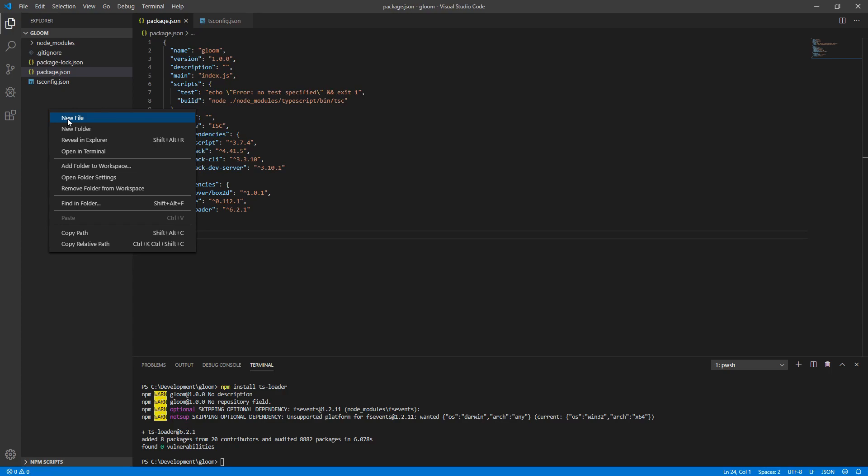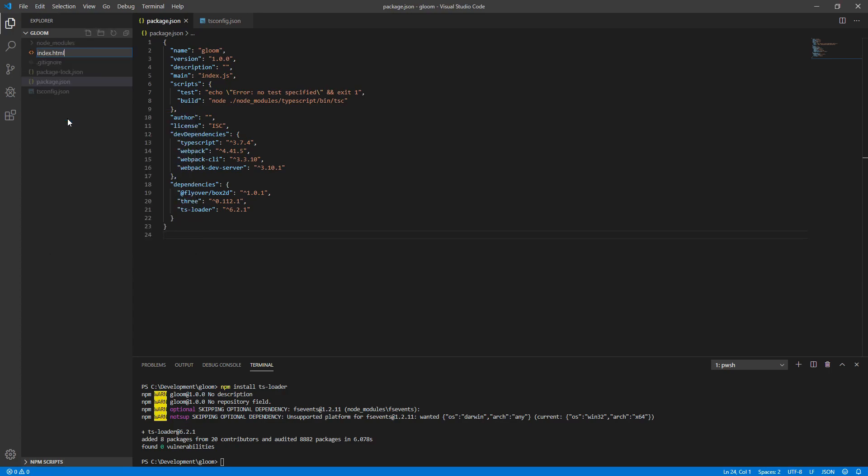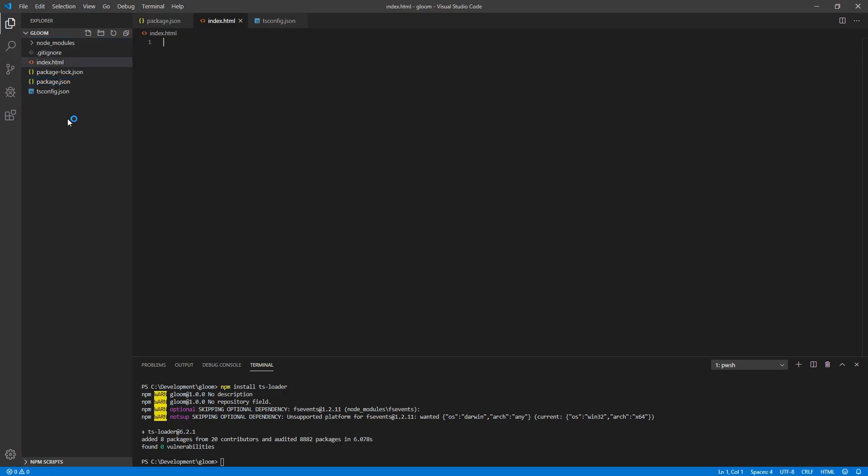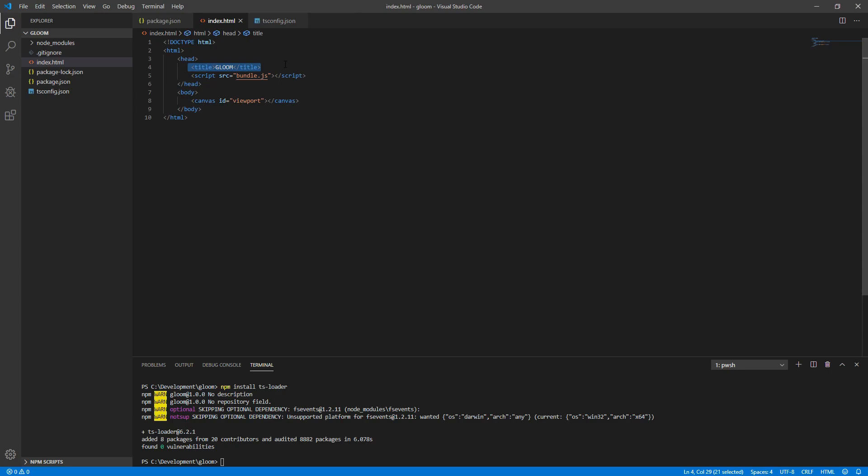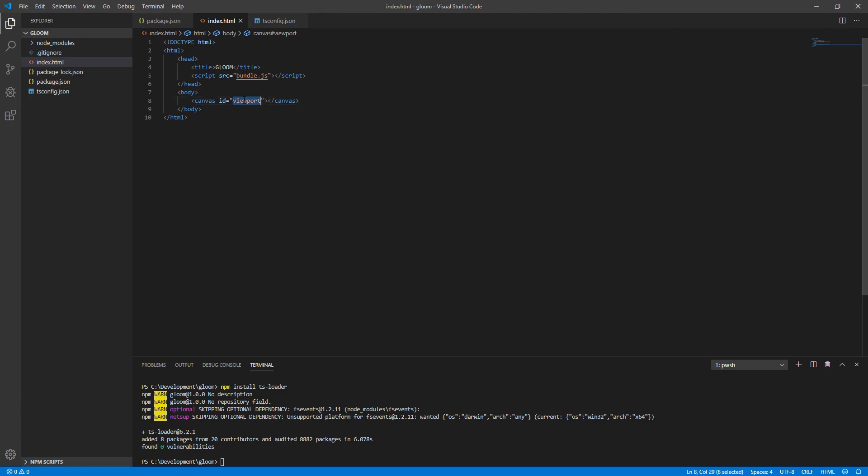Next we'll need to create a new file. We'll call it index.html. This is going to be our main file that renders our game in the browser. Its content is actually pretty straightforward. We've got our standard doctype tag, our HTML and header, our title which is Gloom, a JavaScript reference to a bundle.js, we'll touch more on that in a moment, as well as a body with a canvas that has an ID of viewport. We'll need this to select the canvas element later because the canvas is our render target.